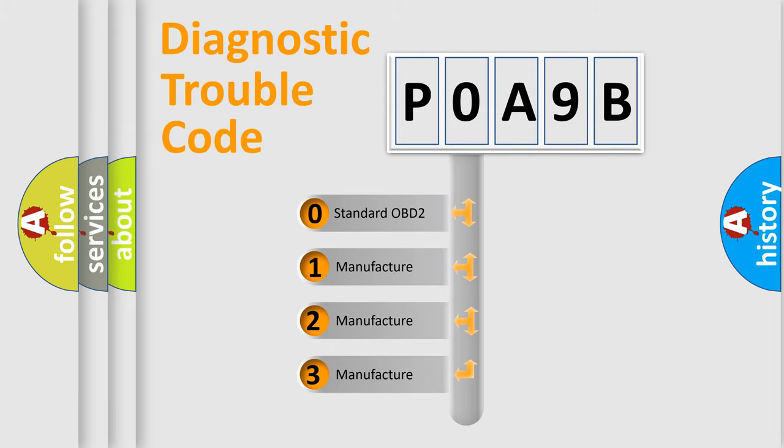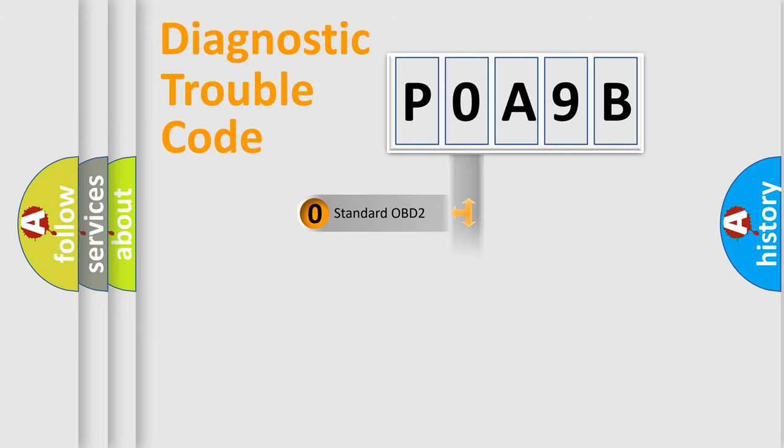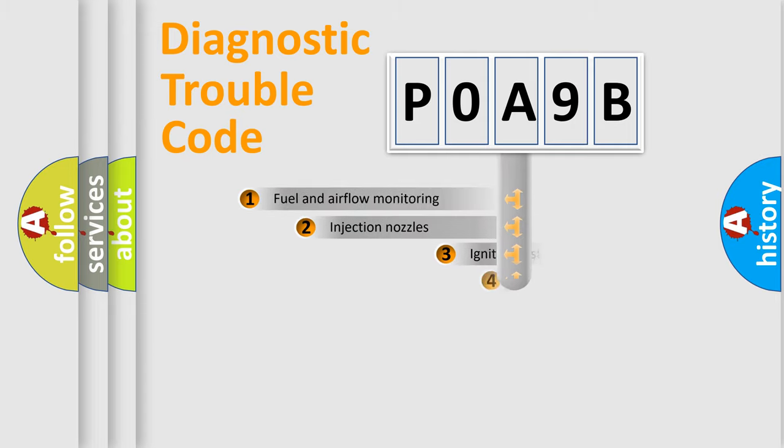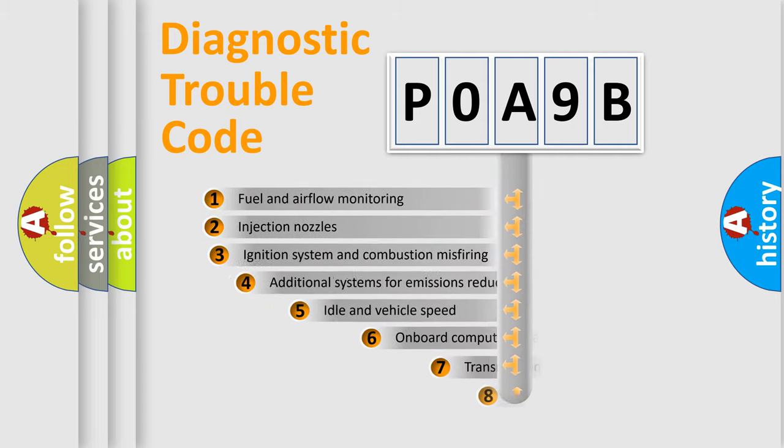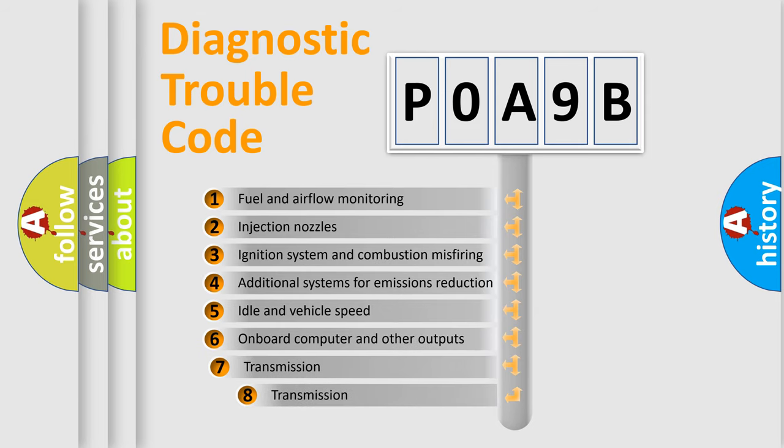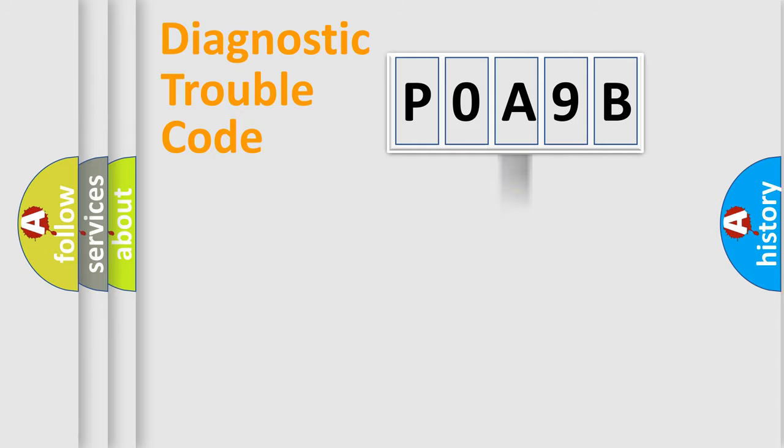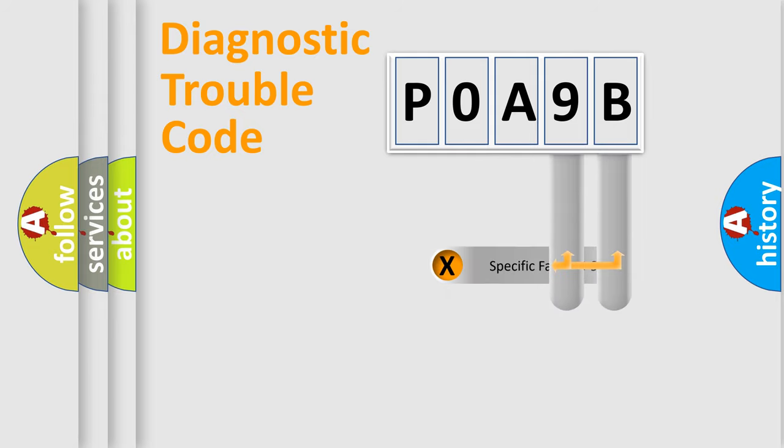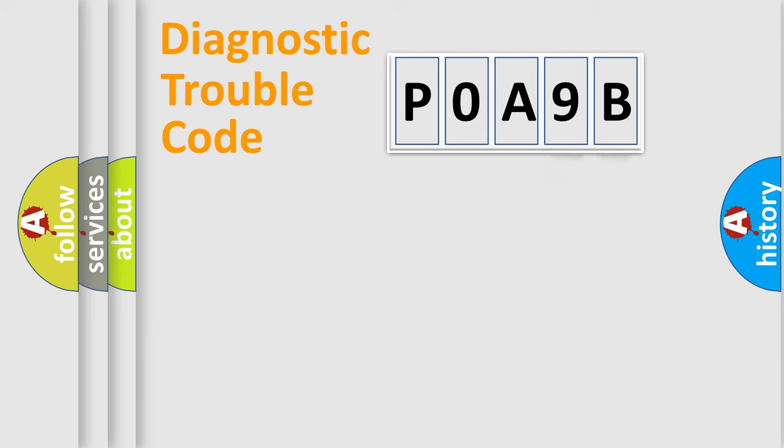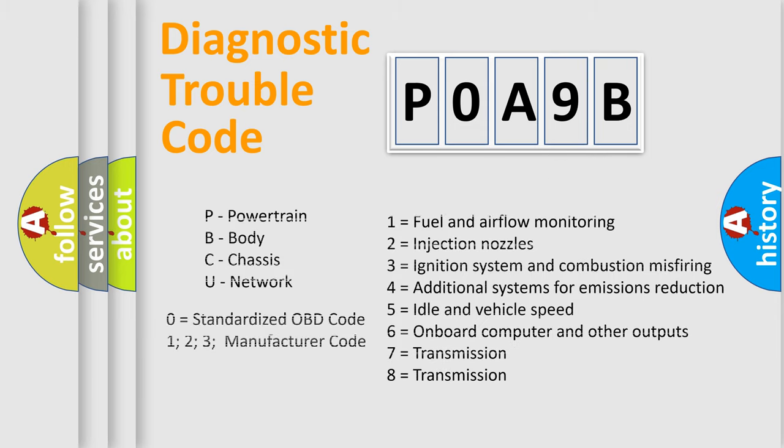In the case of numbers 1, 2, or 3, it is a manufacturer-specific error. The third character specifies a subset of errors. The distribution shown is valid only for the standardized DTC code. Only the last two characters define the specific fault of the group. Let's not forget that such a division is valid only if the second character code is expressed by the number zero.